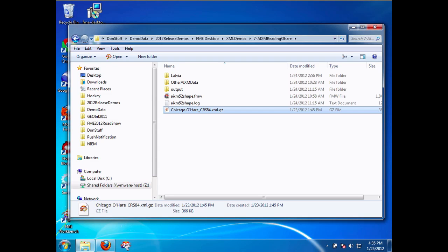Okay, in this video I'm going to show how with FME 2012 it's easy to work with AIXM data. So what I have here is some AIXM data of the Chicago airport. The AIXM data I'm working on here is AIXM 5.1, which is the new AIXM support which ships as part of FME 2012.